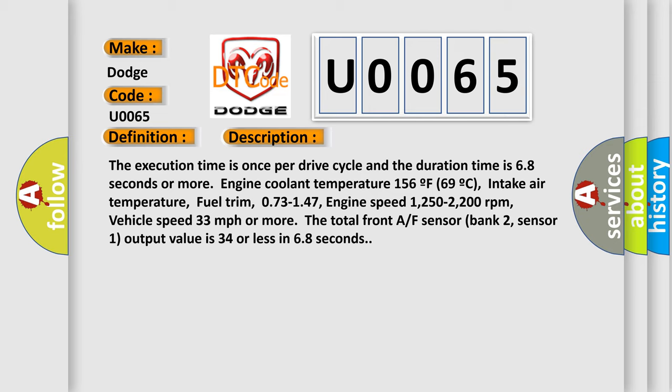Fuel trim 0.73 to 1.47, engine speed 1250 to 2200 revolutions per minute, vehicle speed 33 miles per hour or more. For the total front A/F sensor bank 2, sensor 1, output value is 34 or less in 68 seconds.